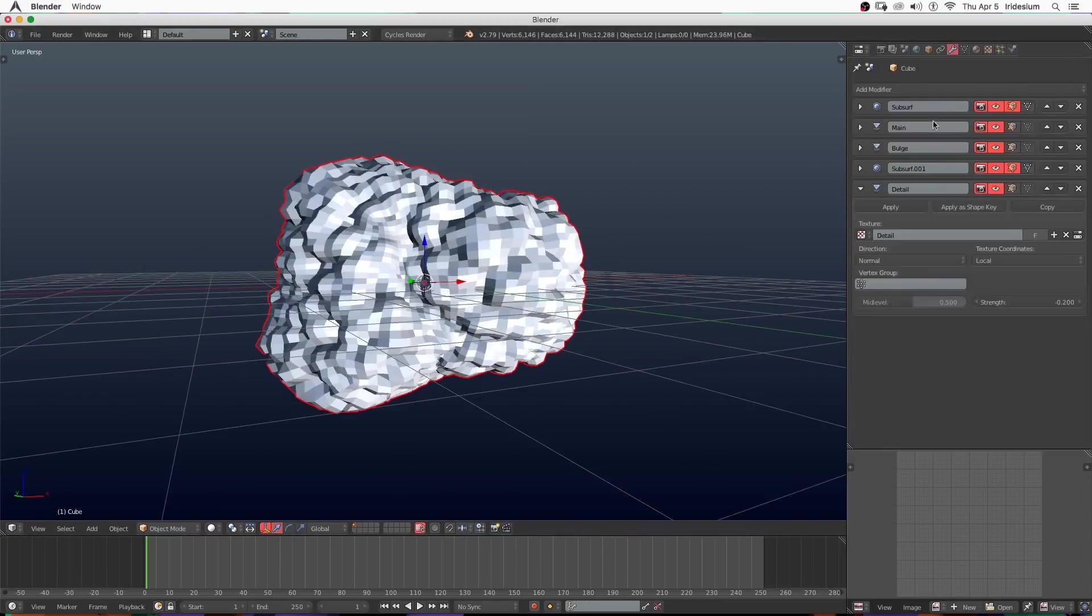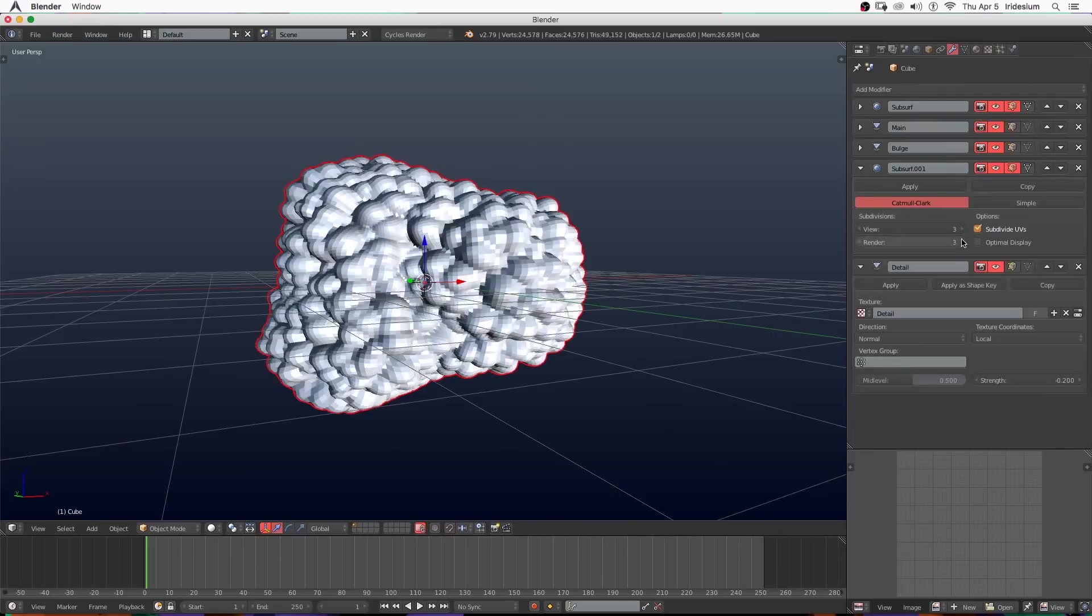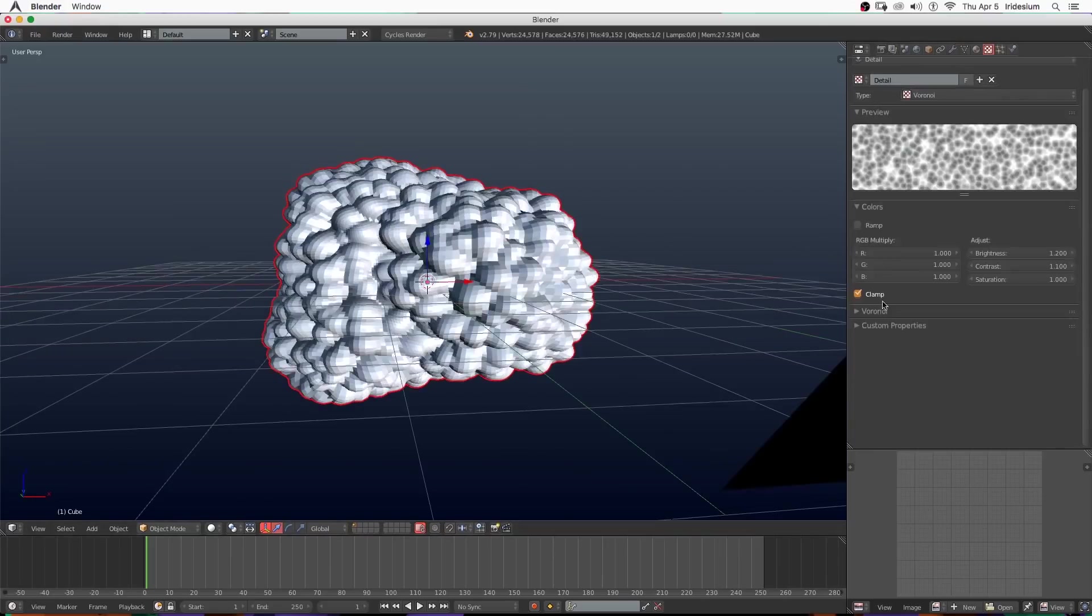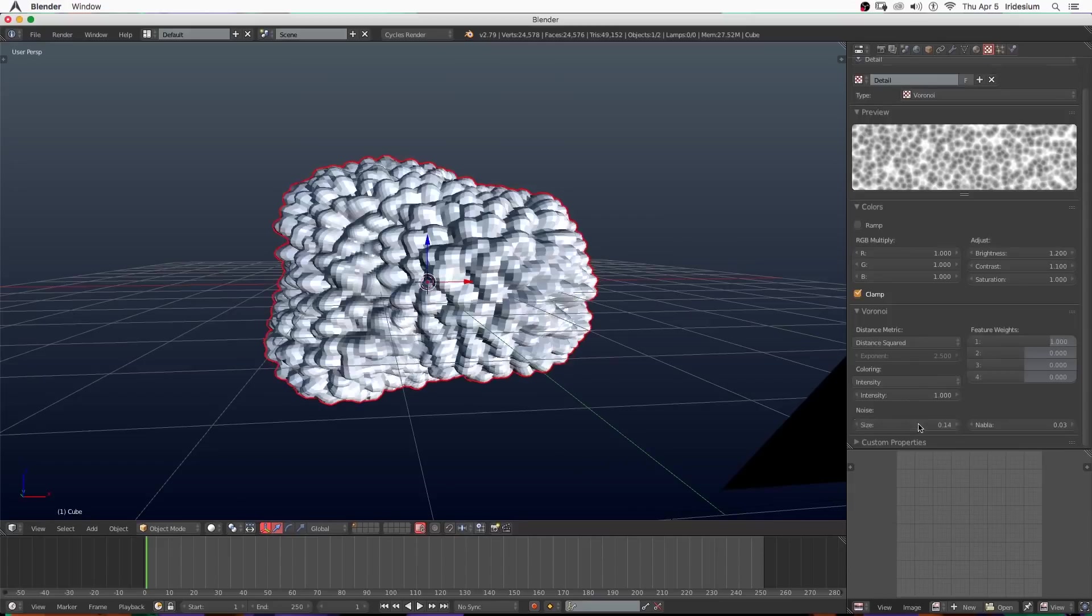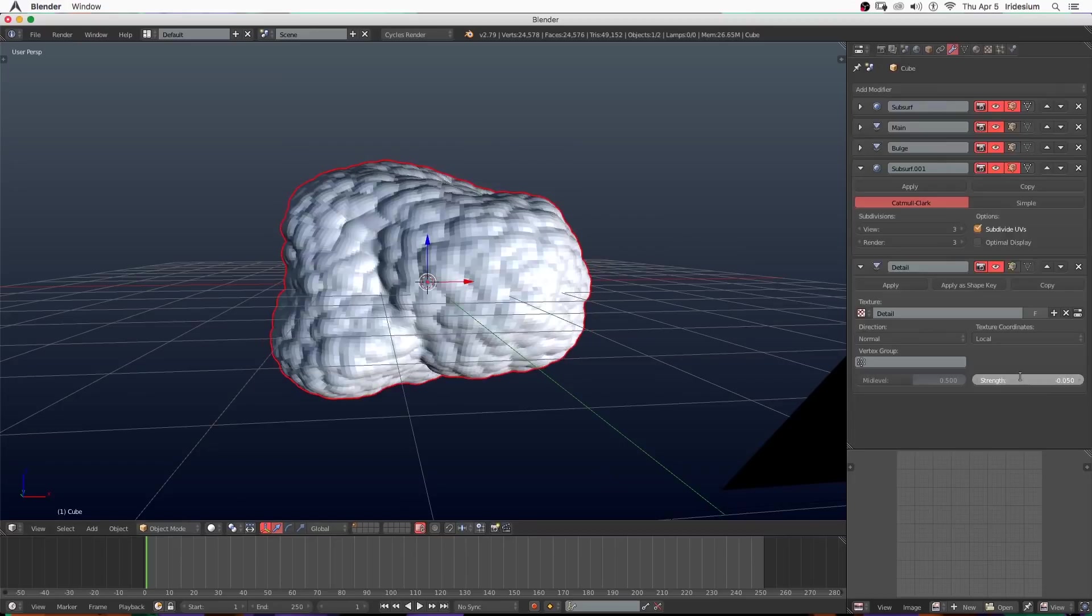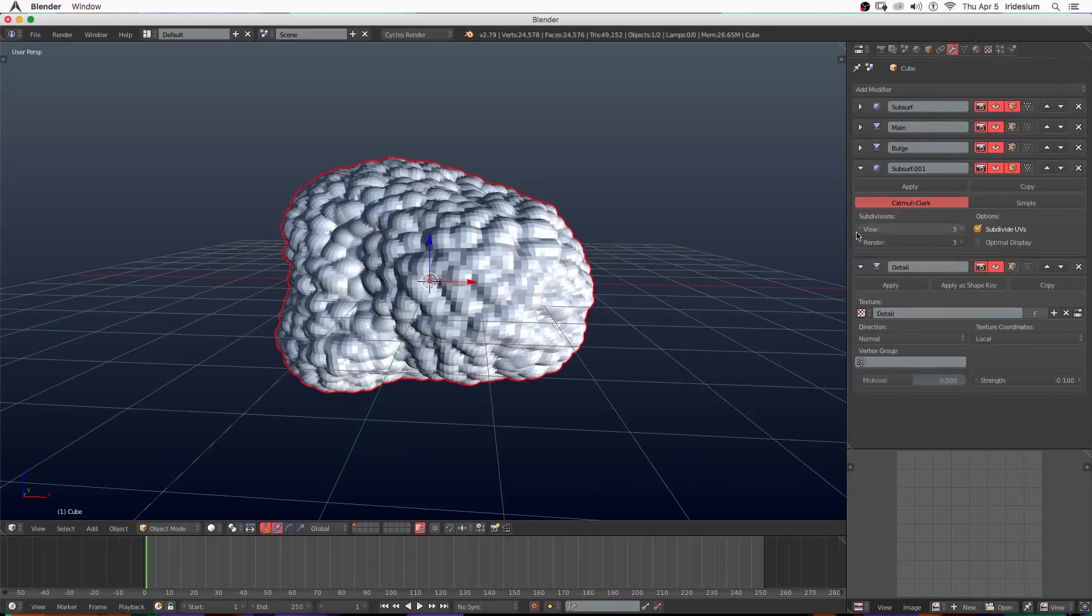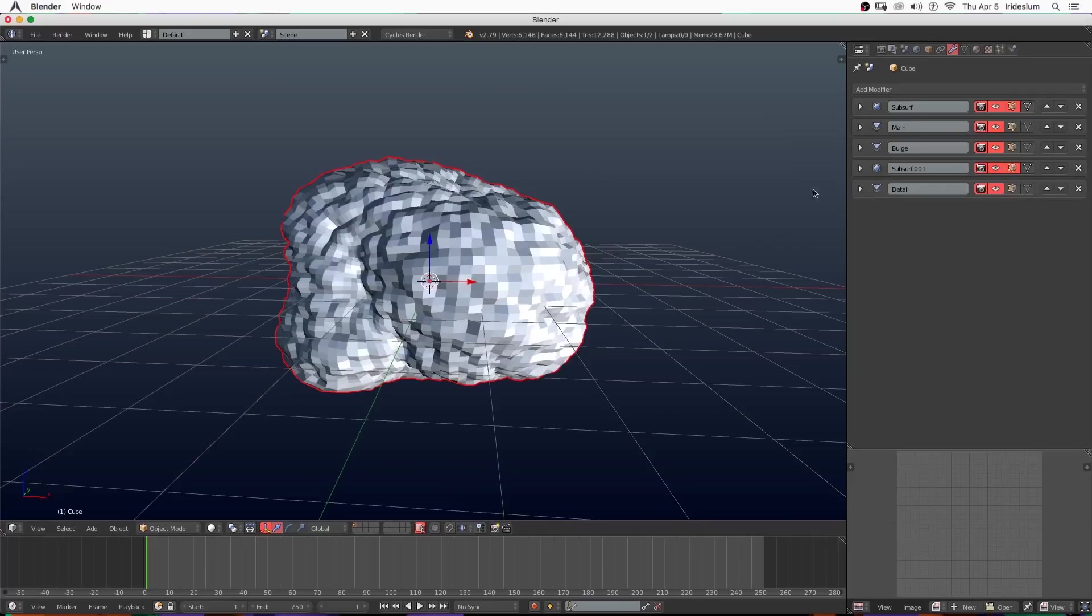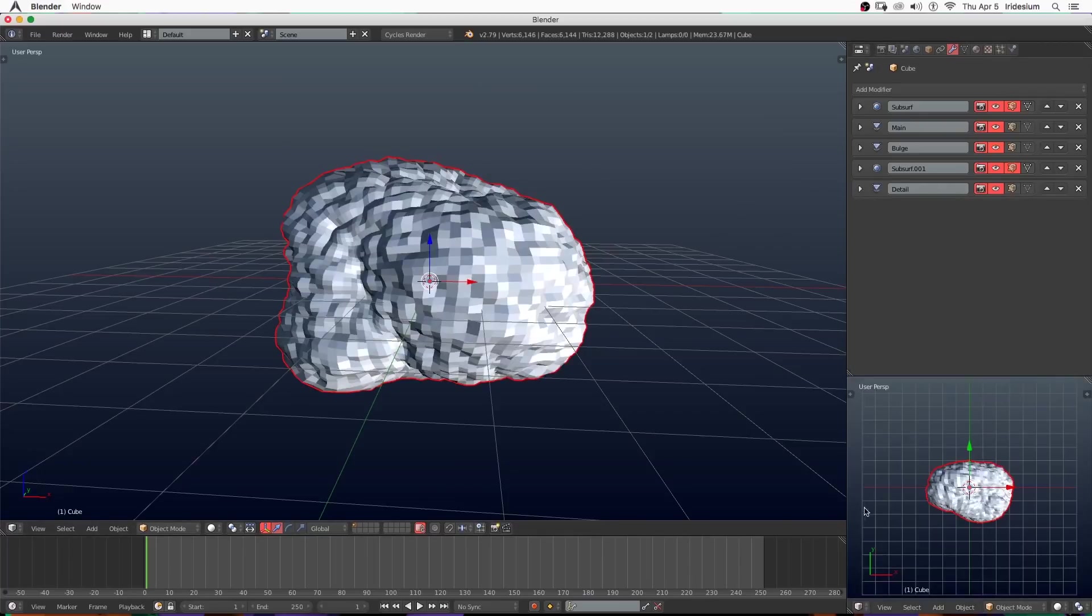That looks pretty good. Then I'm going to turn up the subdivision surface to three - the subdivision surface that is right before the detail displacement. Now I'm turning the detail displacement down to point one and turning the display for the subdivision surface above the detail to one or two.